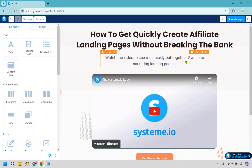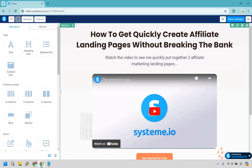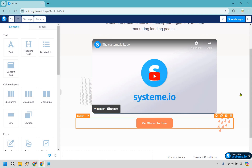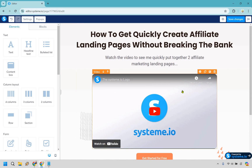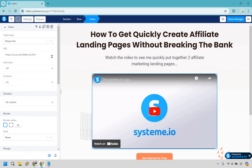Then this little sub-headline can be extra — something like 'watch the video to see me quickly put together two affiliate marketing landing pages.' This is what I like to call the 'little bit extra' — an extra benefit or a reason why they might want to watch. Another approach: 'make sure you watch the video to the end because I'm going to show you how you can get a discount or a coupon.' Anything that gets them to watch the video, because the main goal of this landing page is to get them to click and purchase as an affiliate.